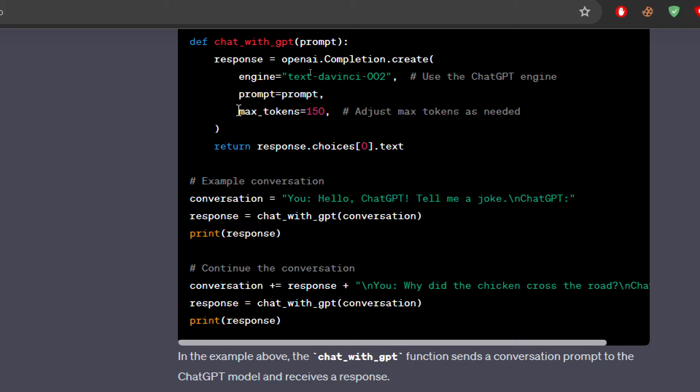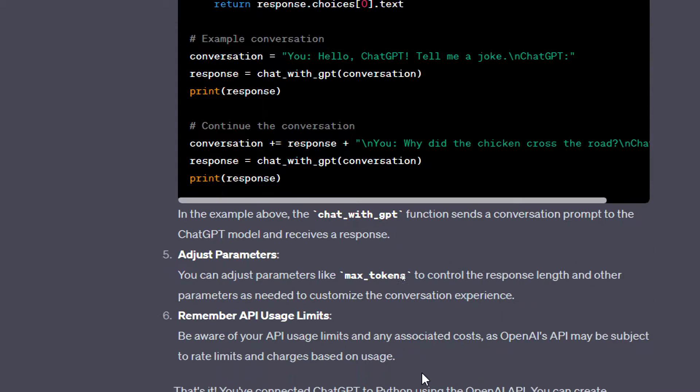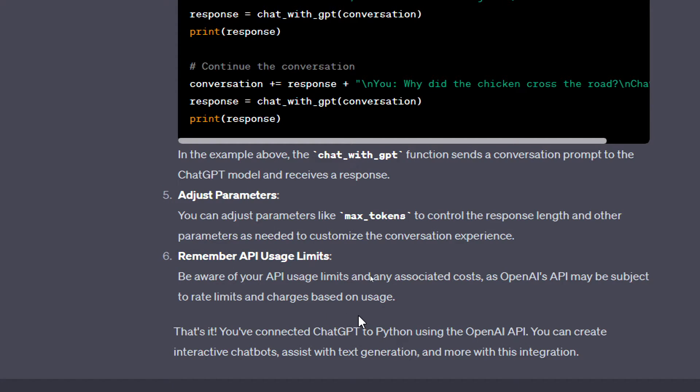So here it is. Then you can basically adjust the parameters. You can adjust parameters like max_tokens to control the response length and other parameters. So basically, this max_tokens, for example, is the max amount of letters that can be sent in one text, so it is 150 letters or characters.